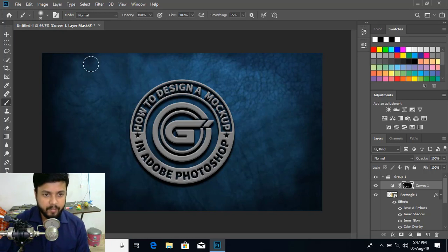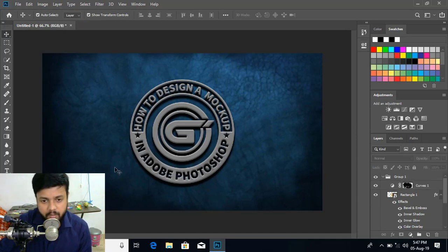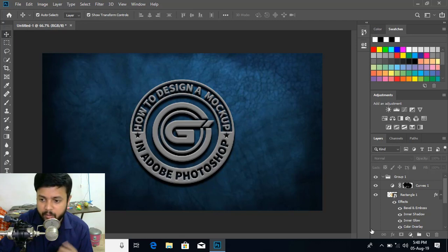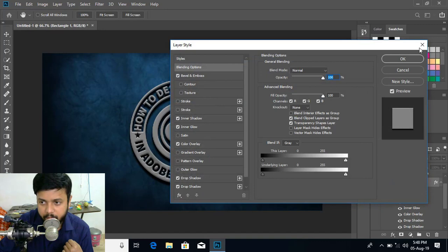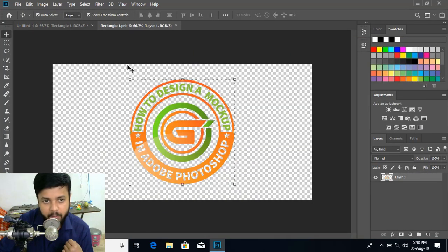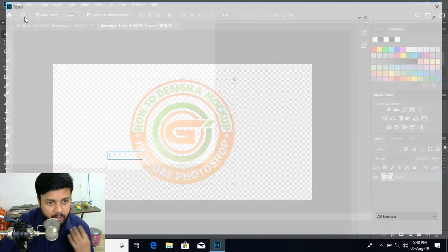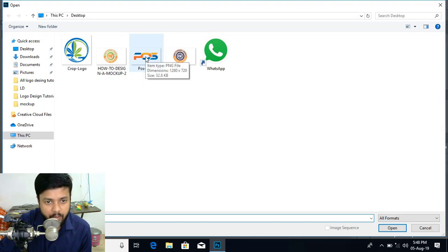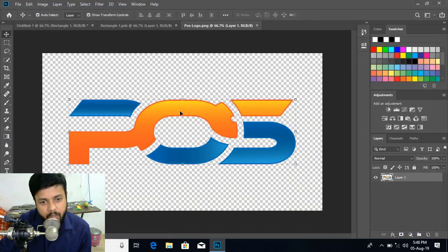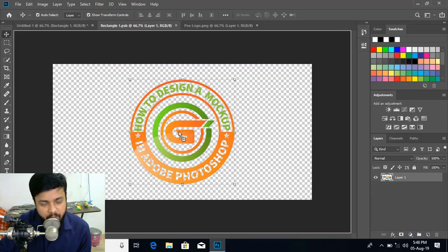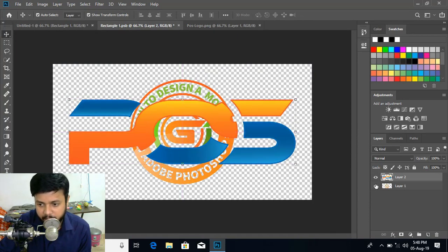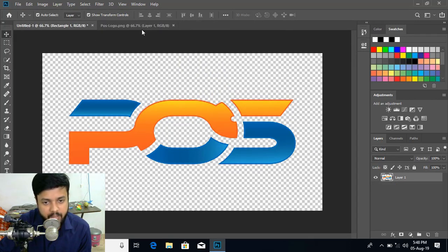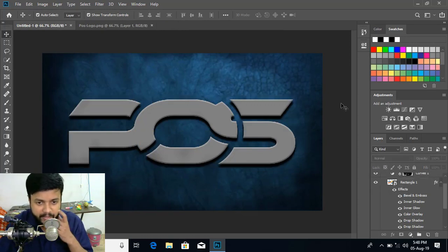So this way you can make your own mockup. And now let us change the logo and see how it looks like with different logo. So for that double click here. Double click here. So a new tab is open. Open our different logo. So let me open this. And drag this over this mockup tab. And put it here. And unmark this. And close it. And see how it looks like. Yeah, this is also looking nice.